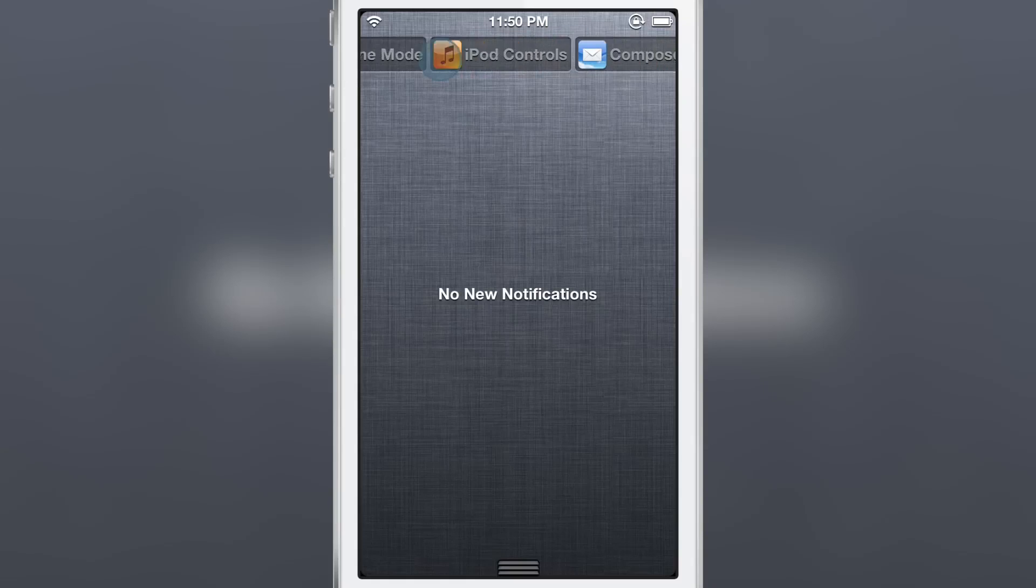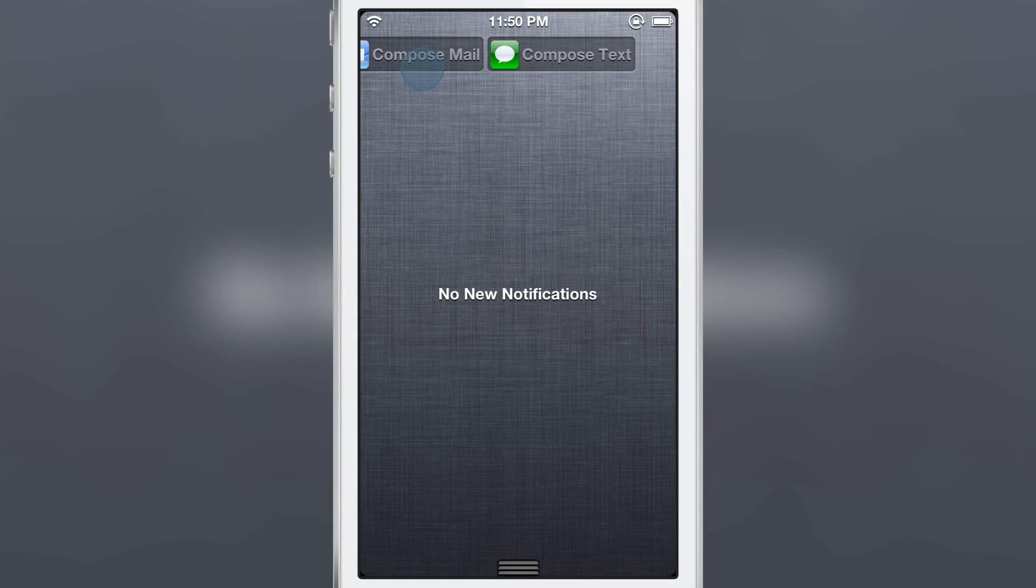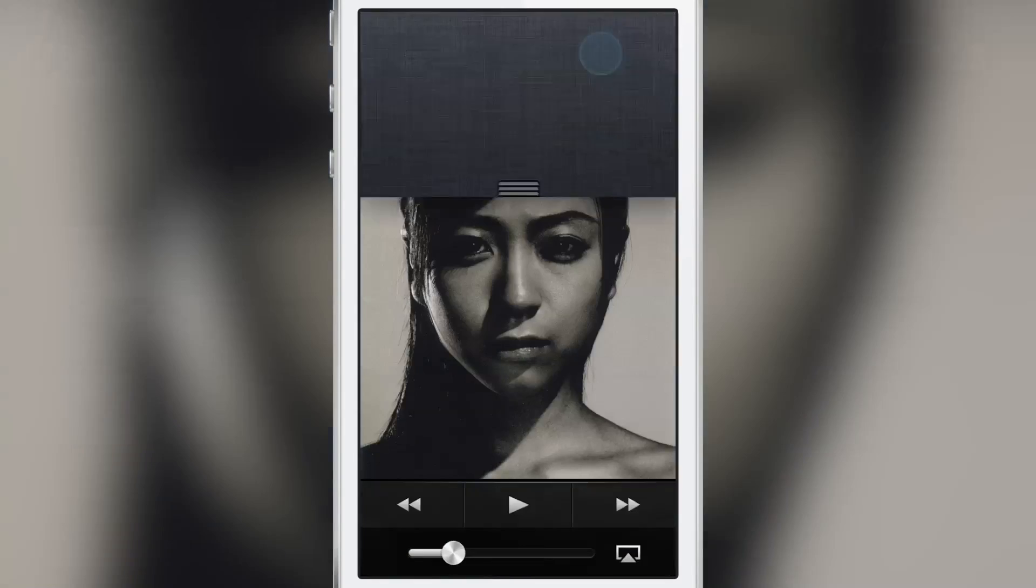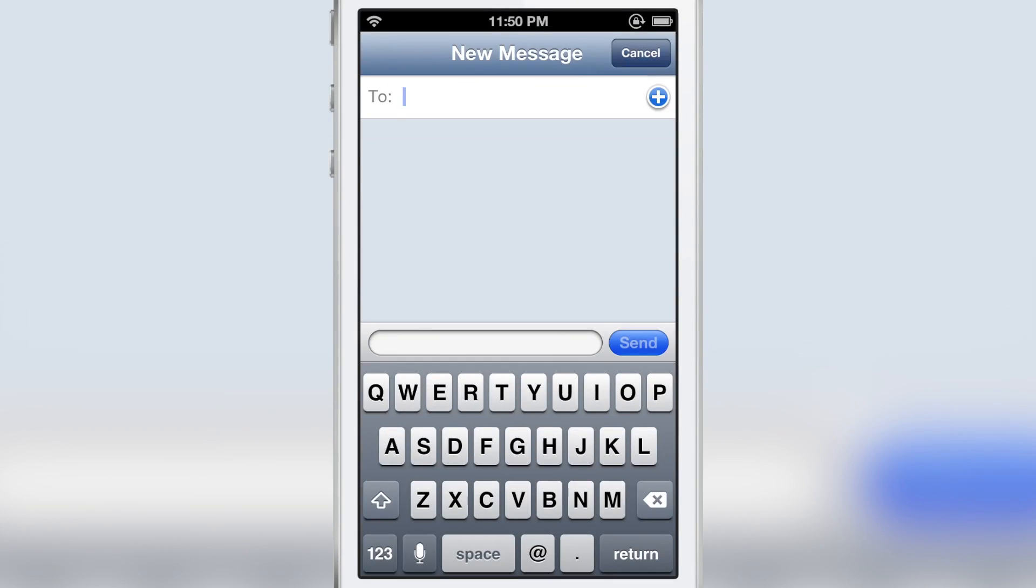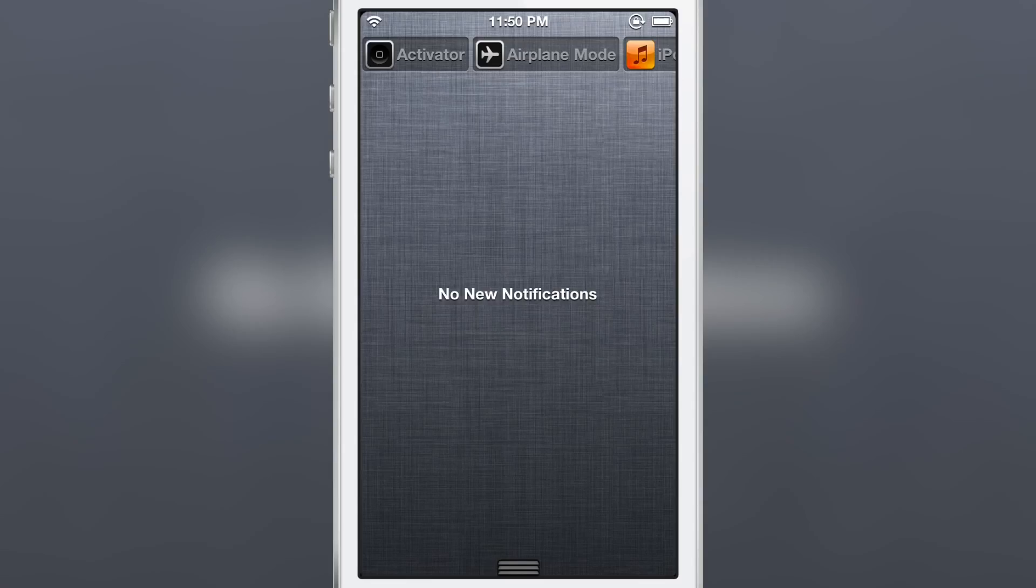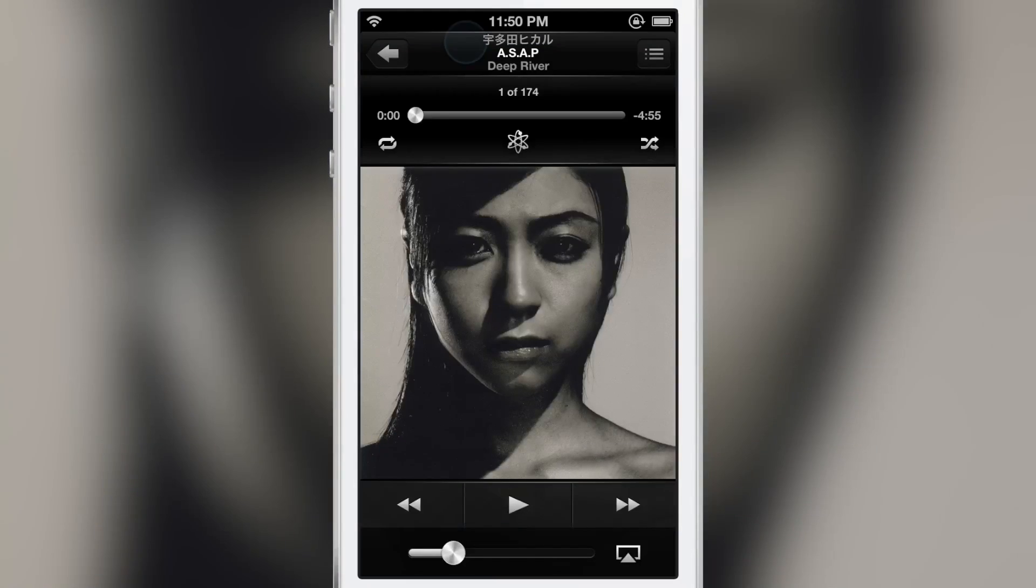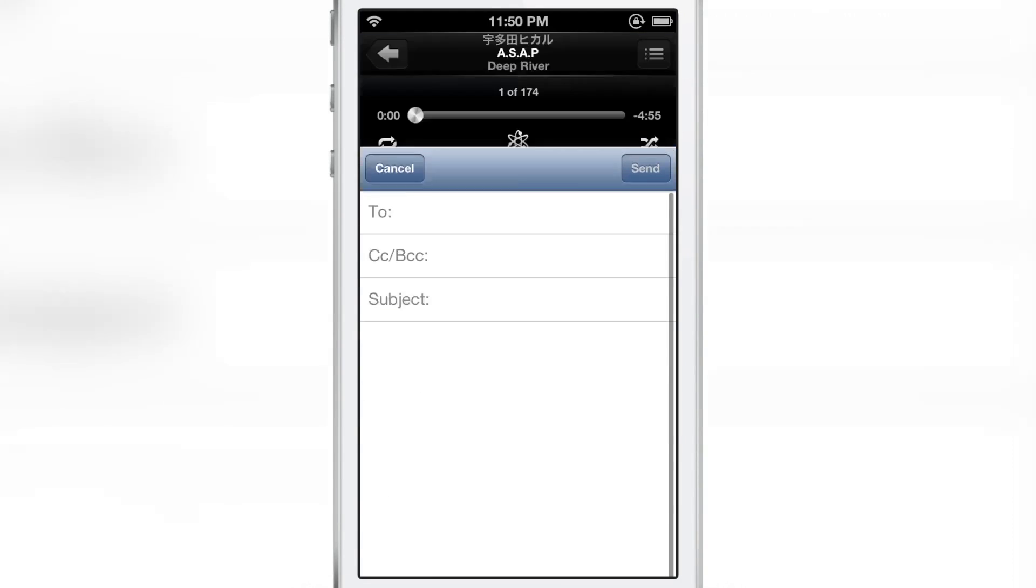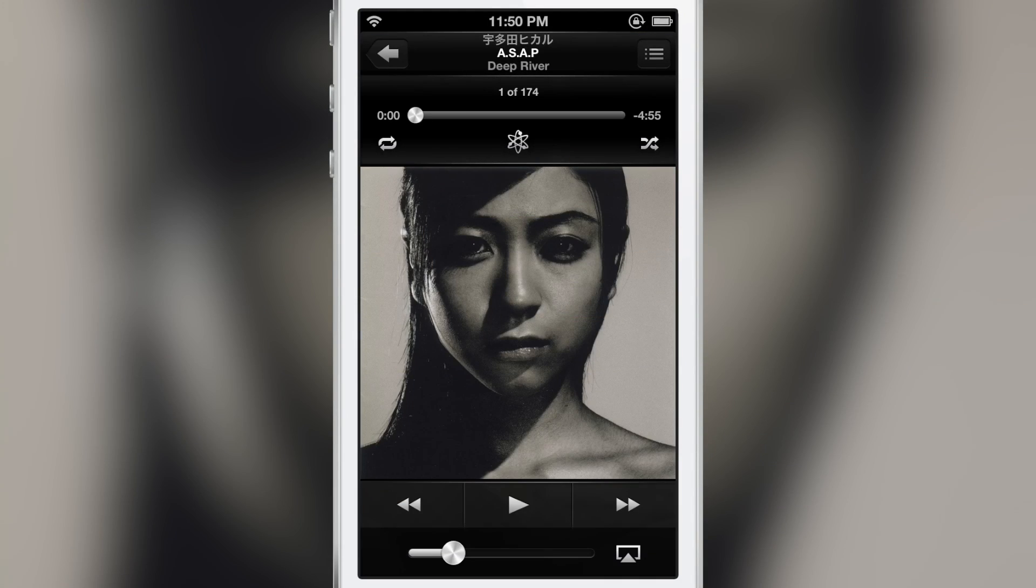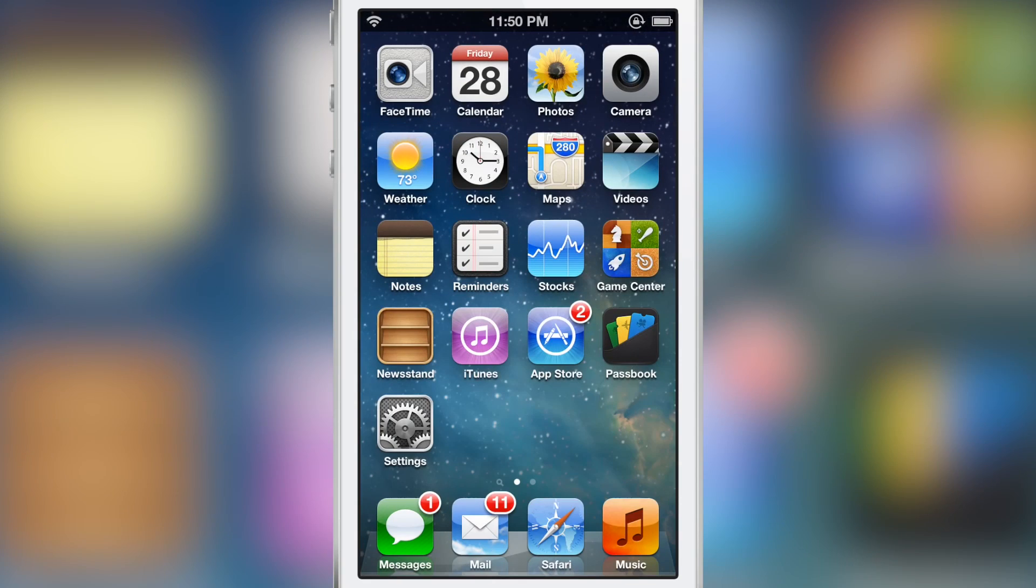Let's go back and tap compose text and that'll load up the text composer sheet and the same thing for the compose mail. A little shortcut to compose a new email.